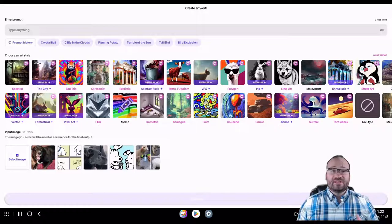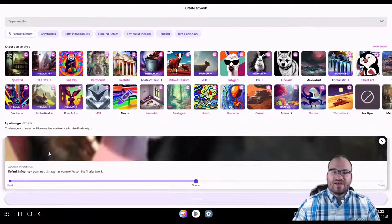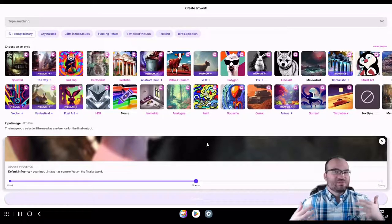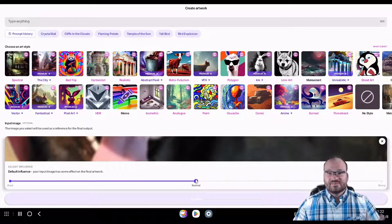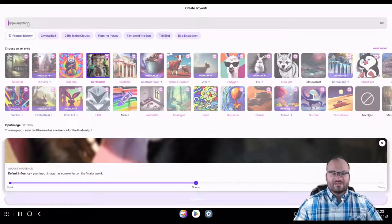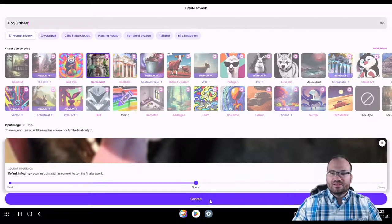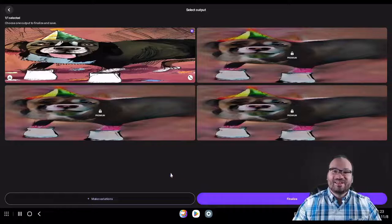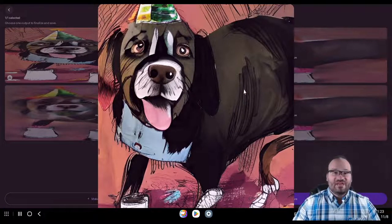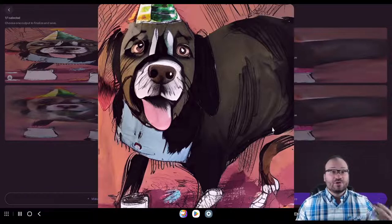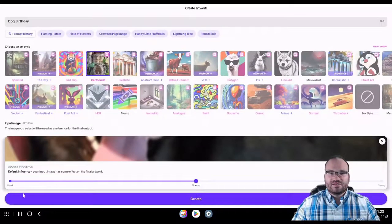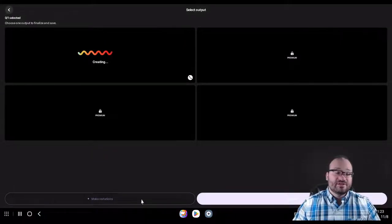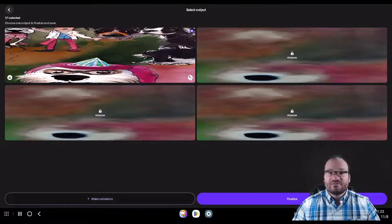One really cool thing that you can do with Wombo Dream is you can model it after existing images, so we're going to select my dog here at a birthday party. We can't see this, but it's him, he looks super happy, has a birthday party hat on. The influence, how much influence do you want this picture to have on the art? So let's go cartoonist with this one. We're going to go normal there, and let's go dog birthday, and go ahead and click create here.